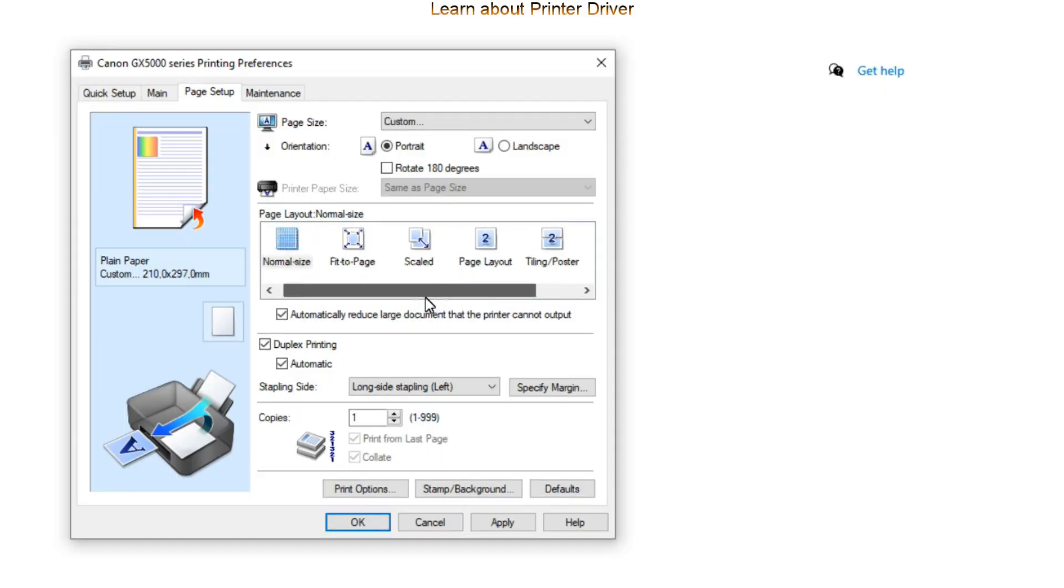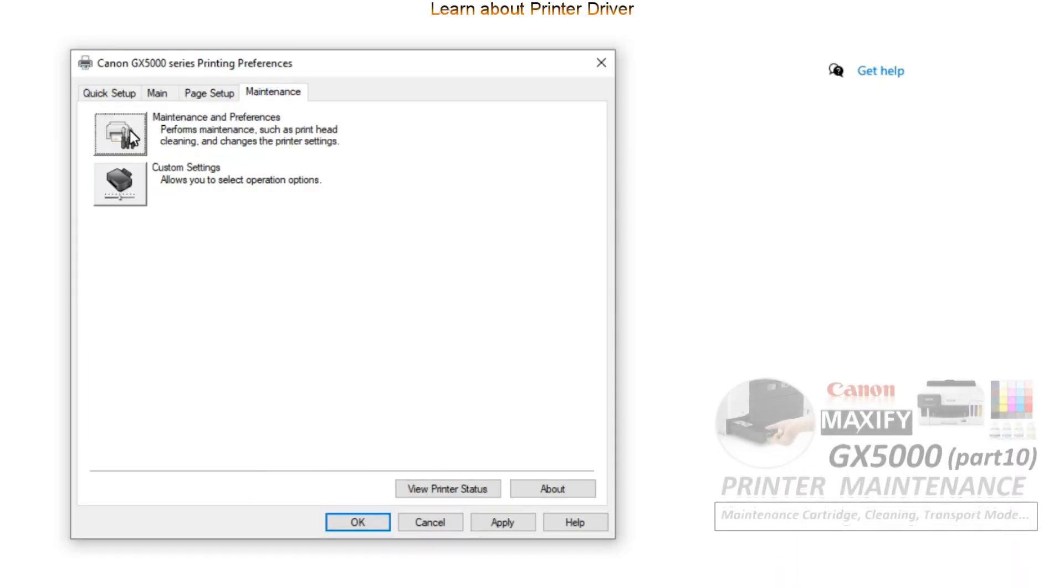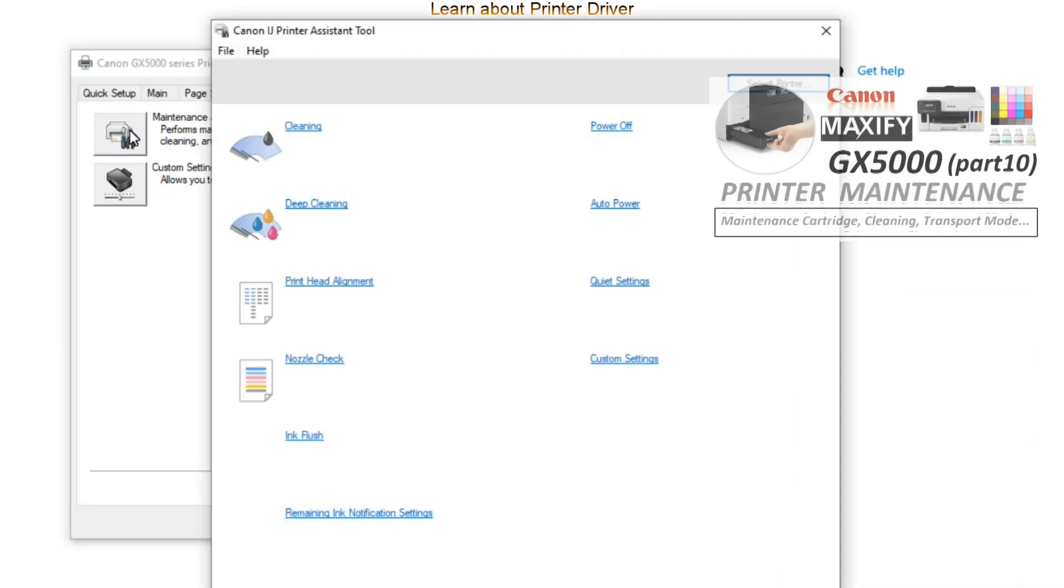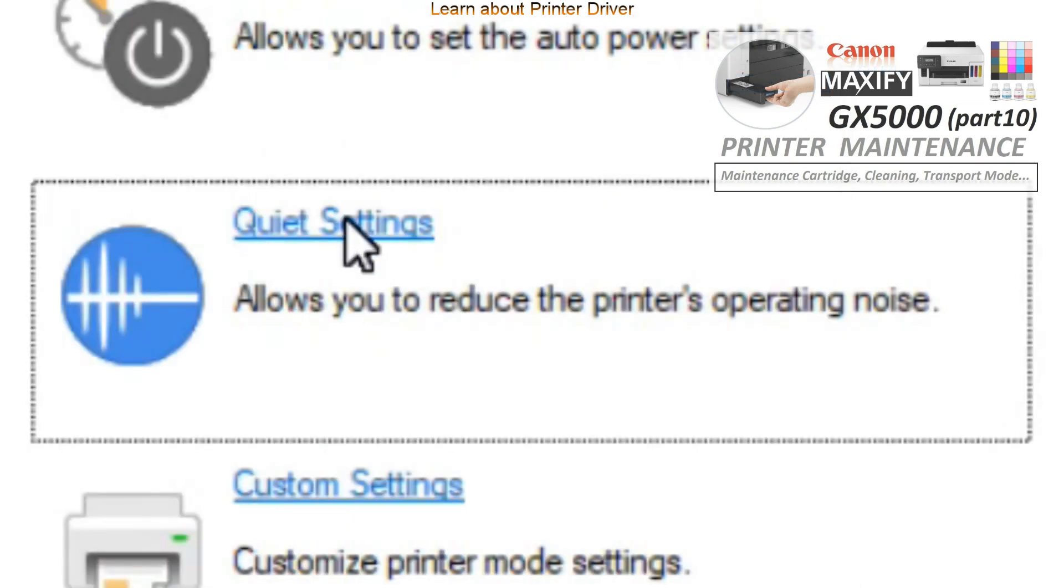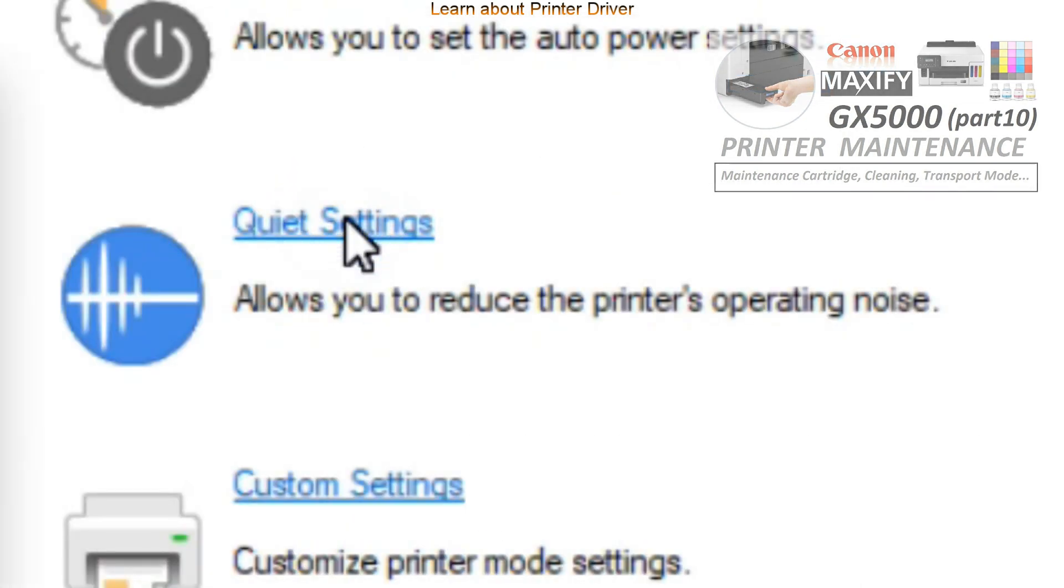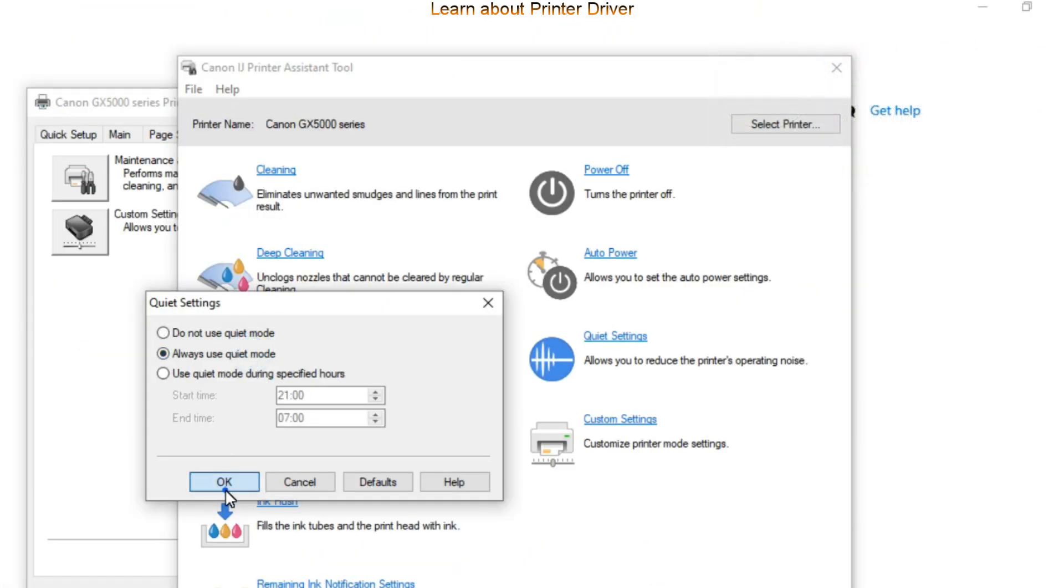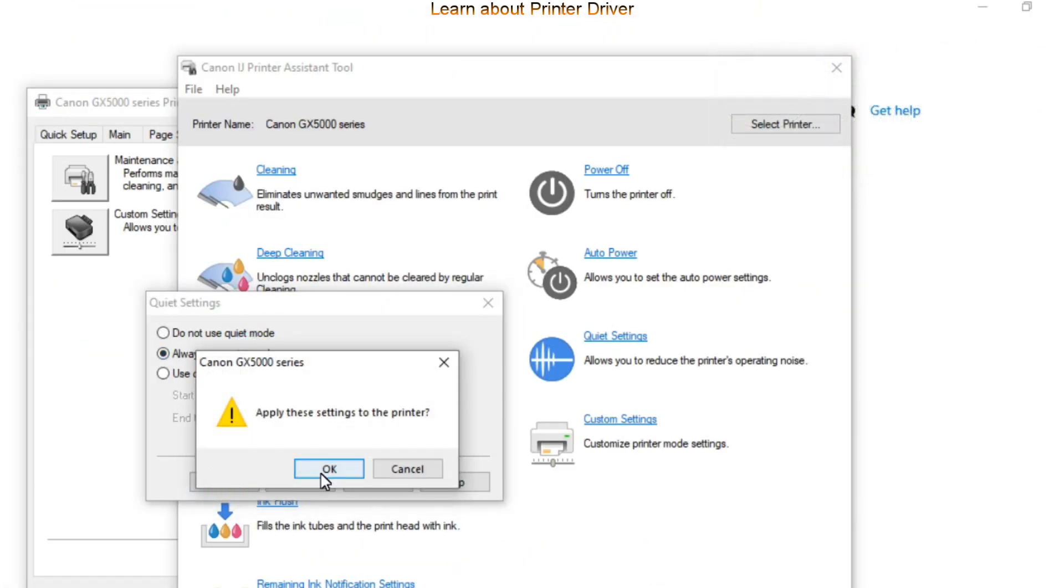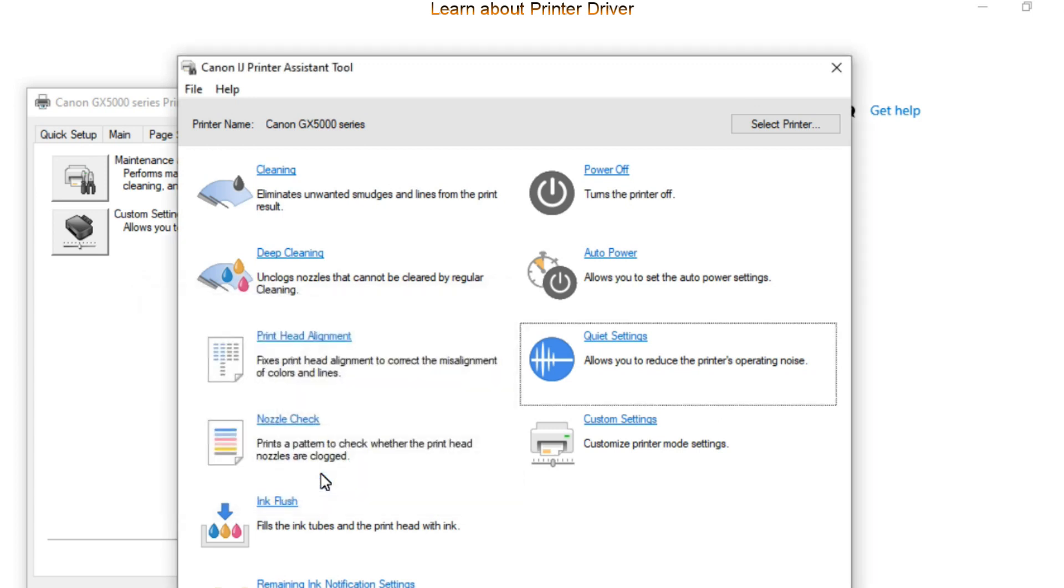The other important tab in the driver is the maintenance. From maintenance tab you can run some cleanings and other settings. Let me put the printer to quiet mode which makes less noise when printing.